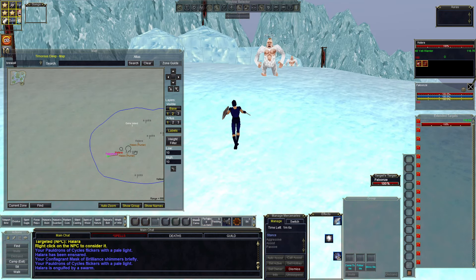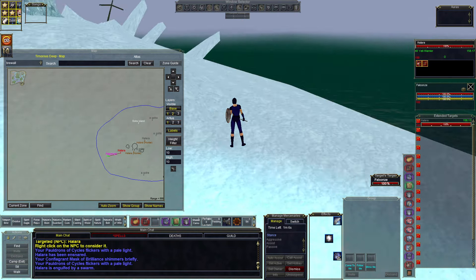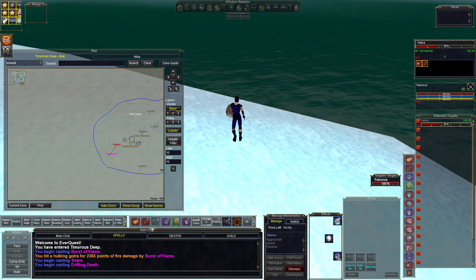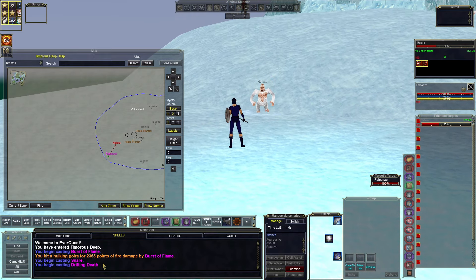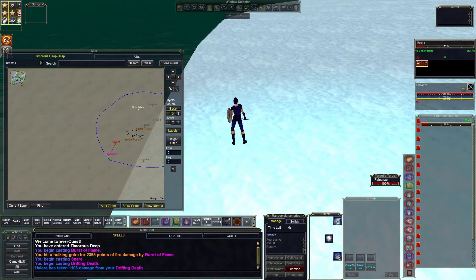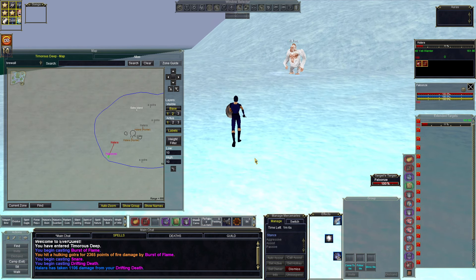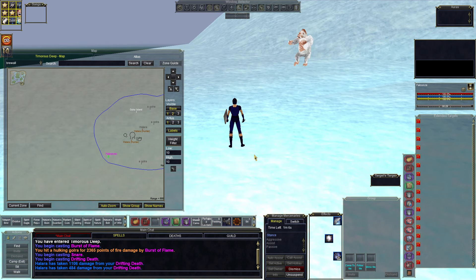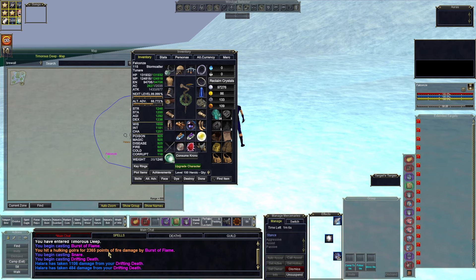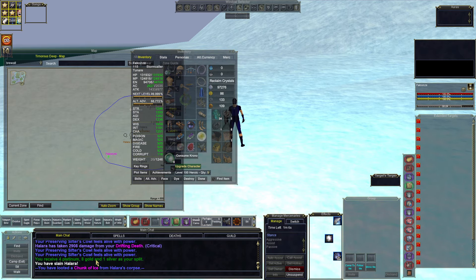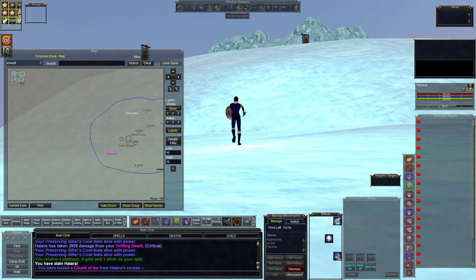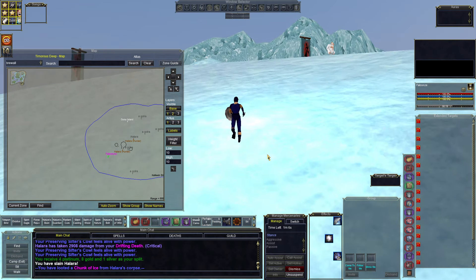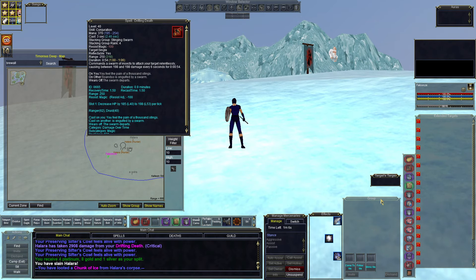He's got drifting death. Come to us. We'll see what it takes. This is going to tick a lot. Here we go, he's almost dead. I'm hitting for 1100 on drifting death, and that wouldn't be what you would get. And what did he drop here? He dropped a chunk of ice.